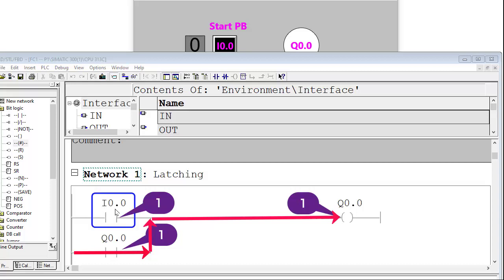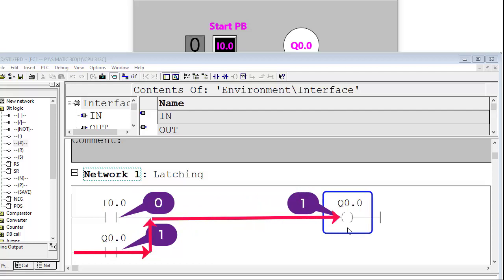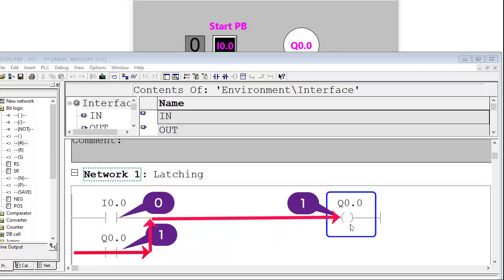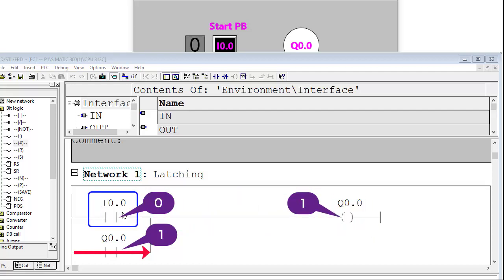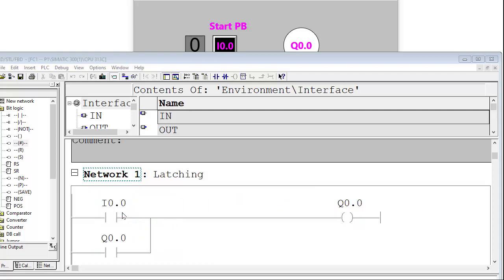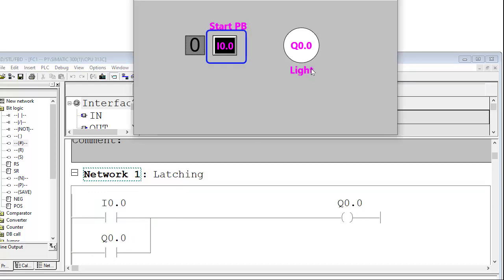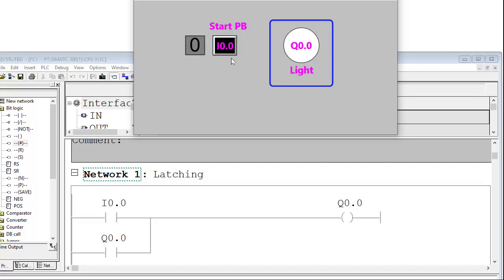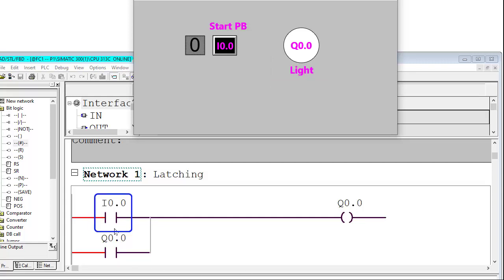So if I0.0 changes from on to zero, there is no problem because Q0.0 will still get power through the Q0.0 contact, and the output will remain logic 1 regardless of the status of input I0.0. At this situation, I0.0 is logic 0 because the button has not been pressed, Q0.0 is logic 0, and this contact is also logic 0 — nothing is highlighted.